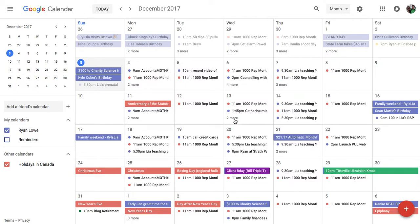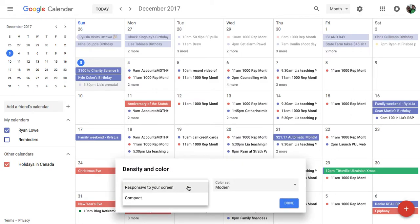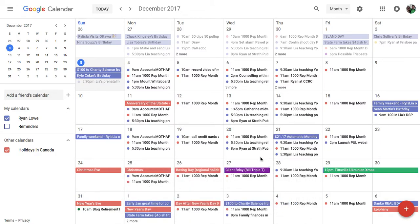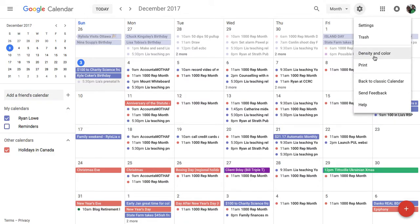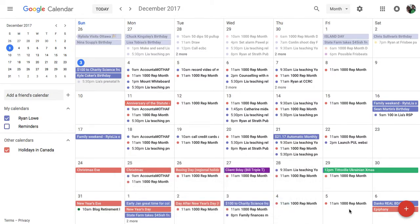If I change the density from 'responsive' to 'compact,' suddenly I'm seeing way more of my scheduled things, which is awesome. I want to be able to see as many calendar events as possible. I have no idea why Google is dropping the ball on their calendar so badly, but hopefully this helped — go to your settings, change your density to compact, and you'll see a lot more in this new Google Calendar layout. If that's helpful, please hit the thumbs up!